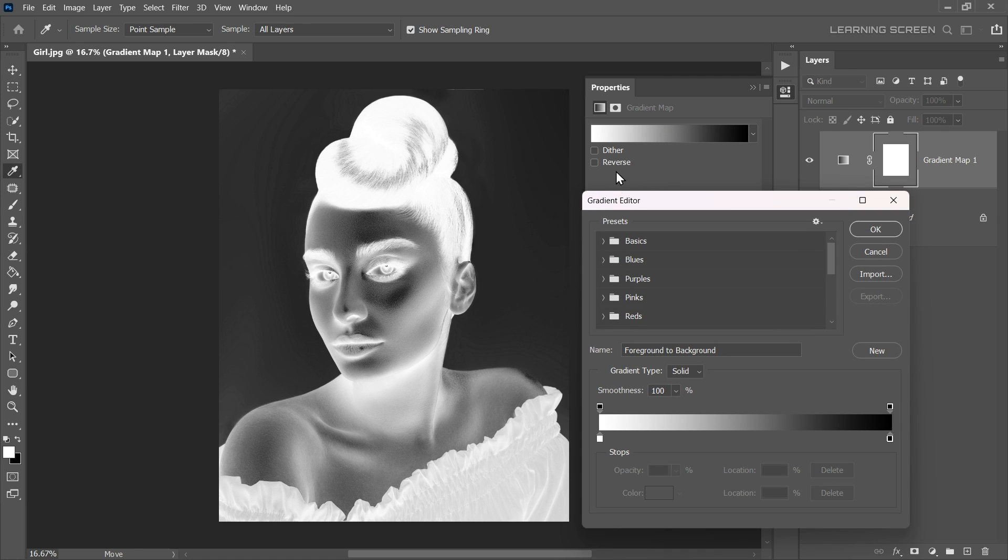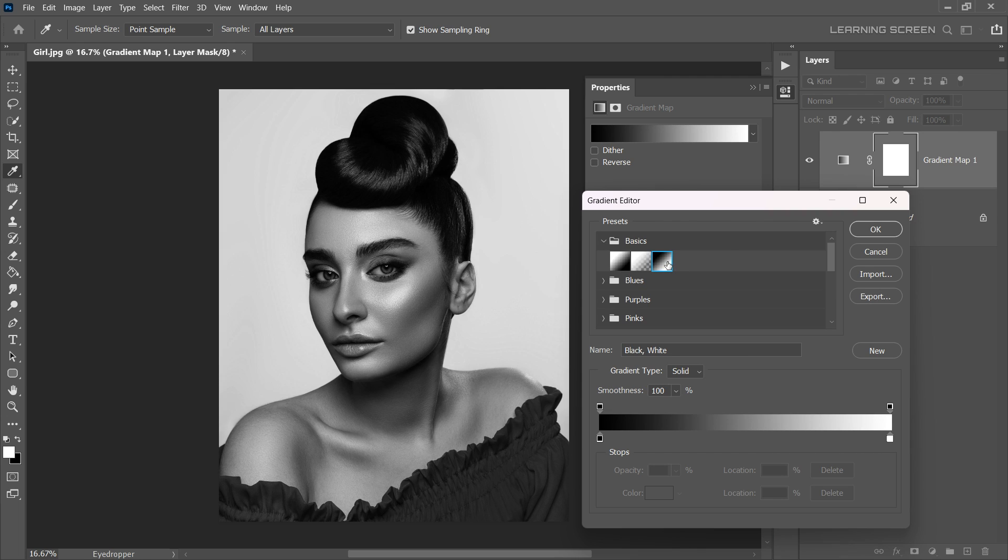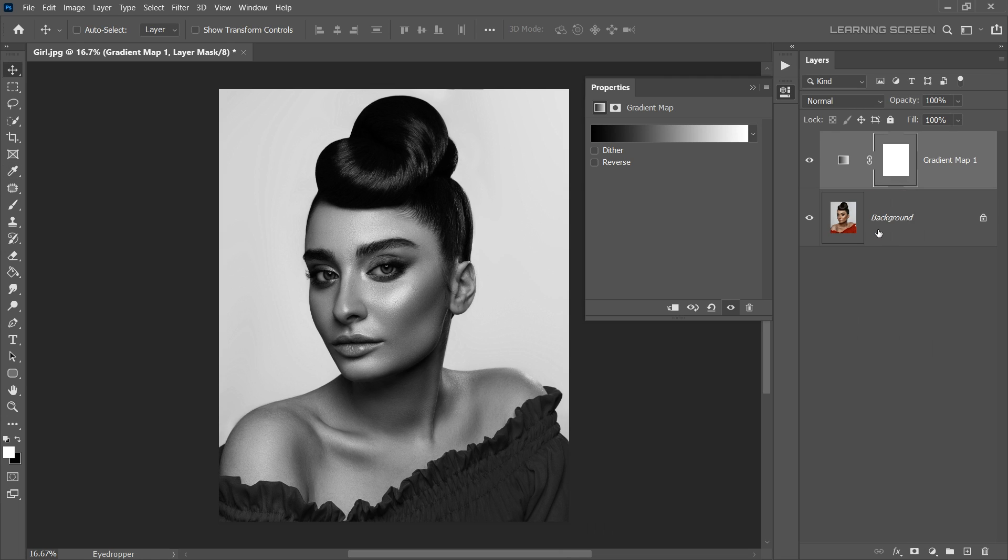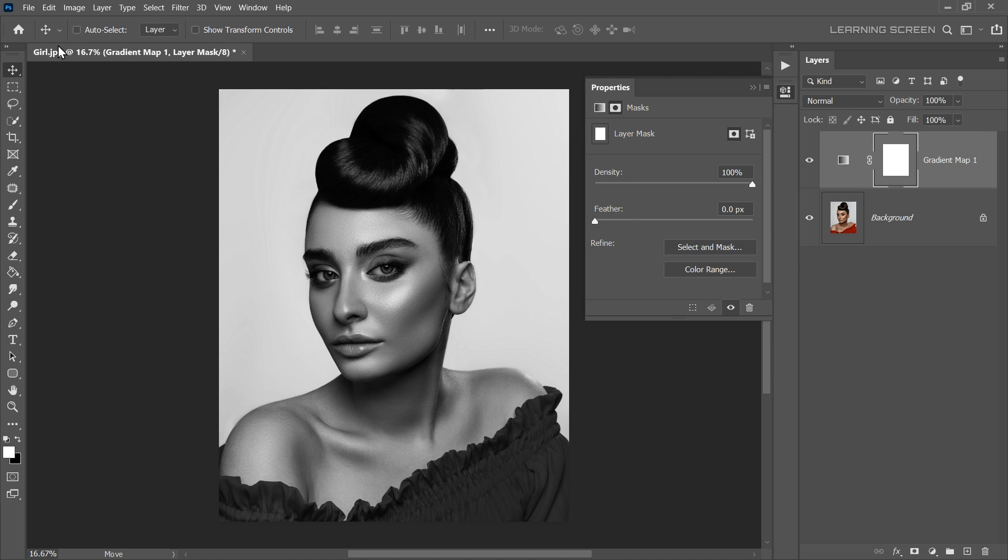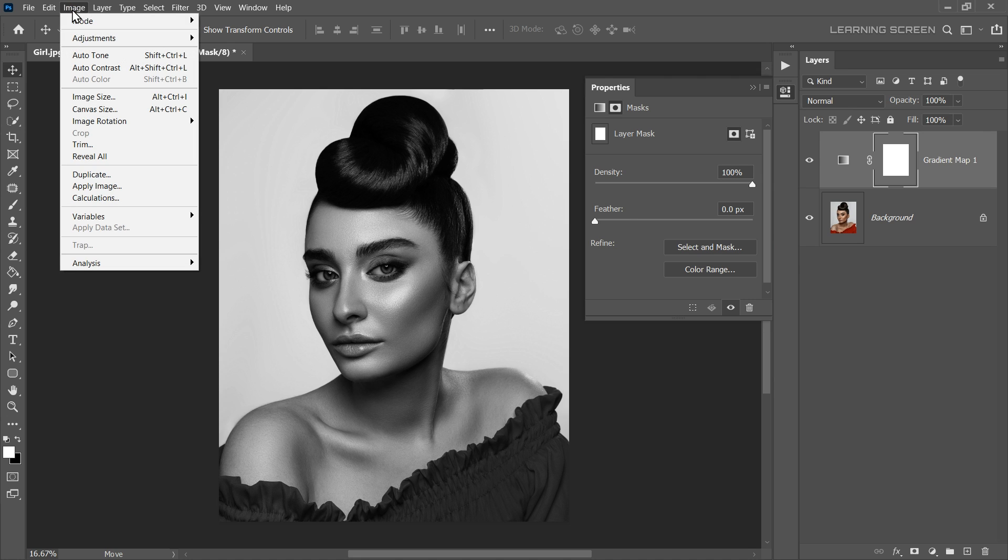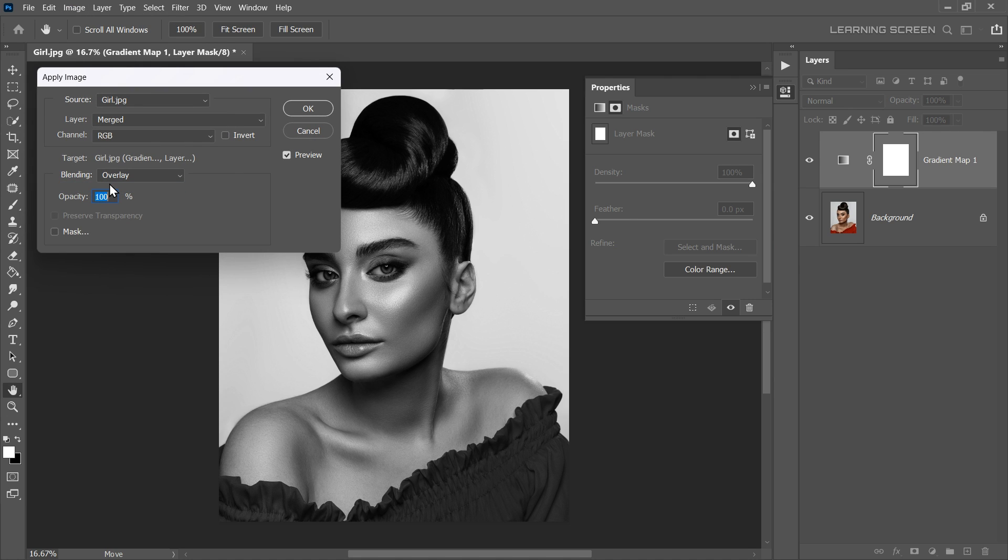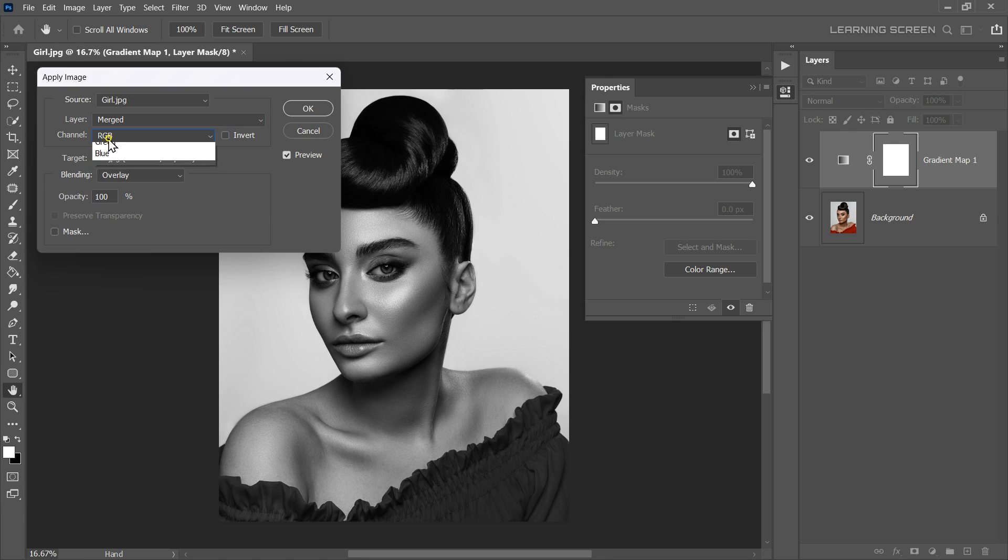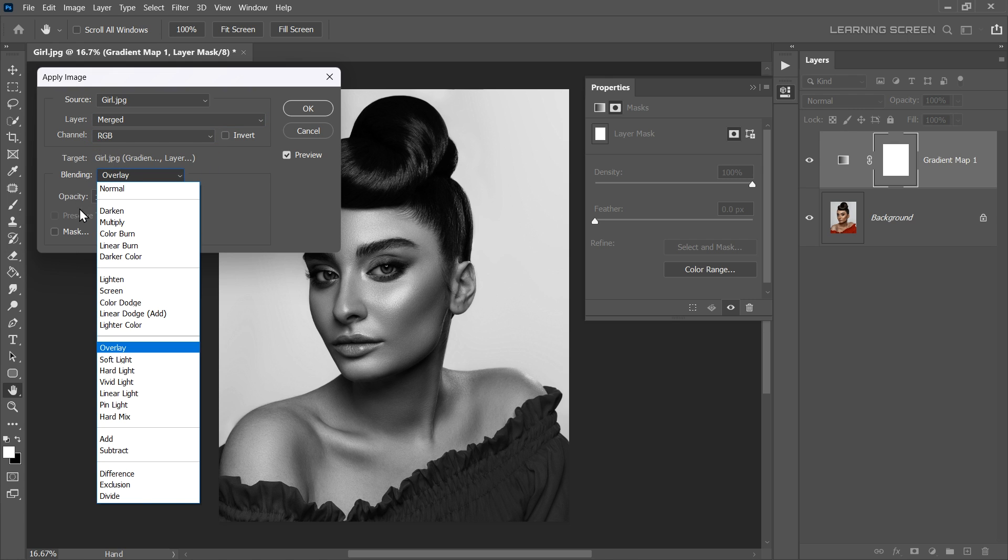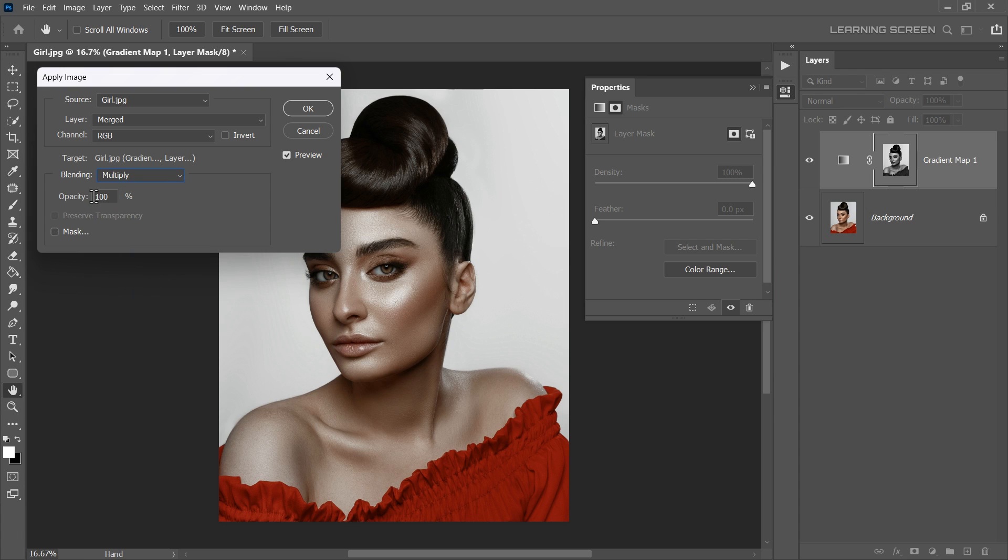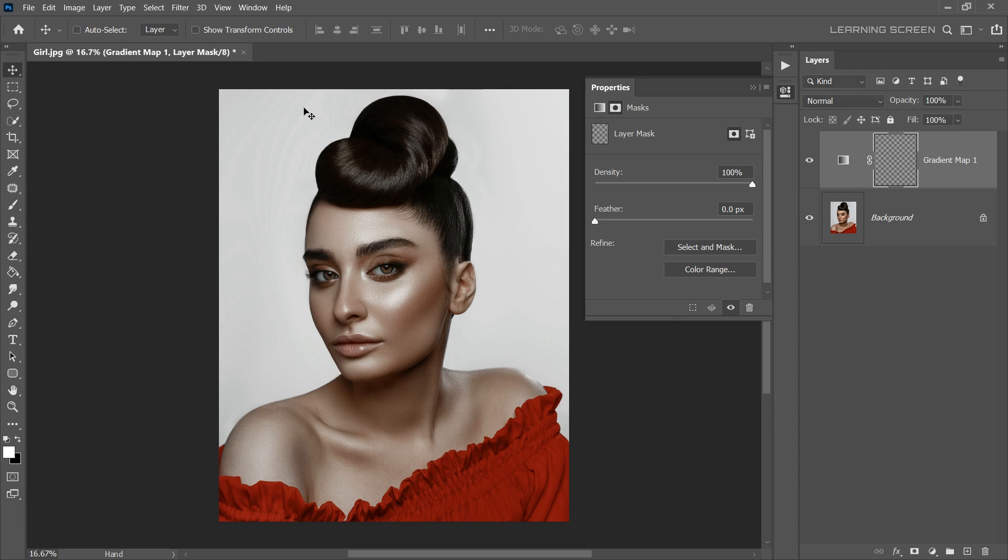Within the presets, go inside the Basics folder and select the black and white gradient, and then click OK. Next, select the layer mask of the gradient map. Then go to the Image menu and select Apply Image. In the Apply Image dialog box, make sure the layer is set to Merged, Channel is set to RGB. Change blending to multiply. Opacity, 100%. Then click OK. Great, we've now got a balanced skin tone.